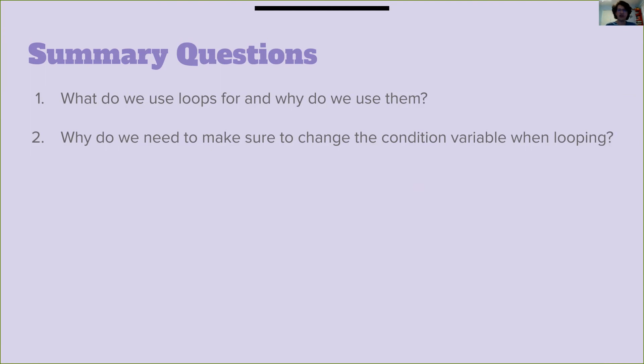Let's look at the summary questions. One, what do we use loops for and why do we use them? Question two, why do we need to make sure to change the condition variable when looping? You can answer these on your own for now. We'll go over them next class.